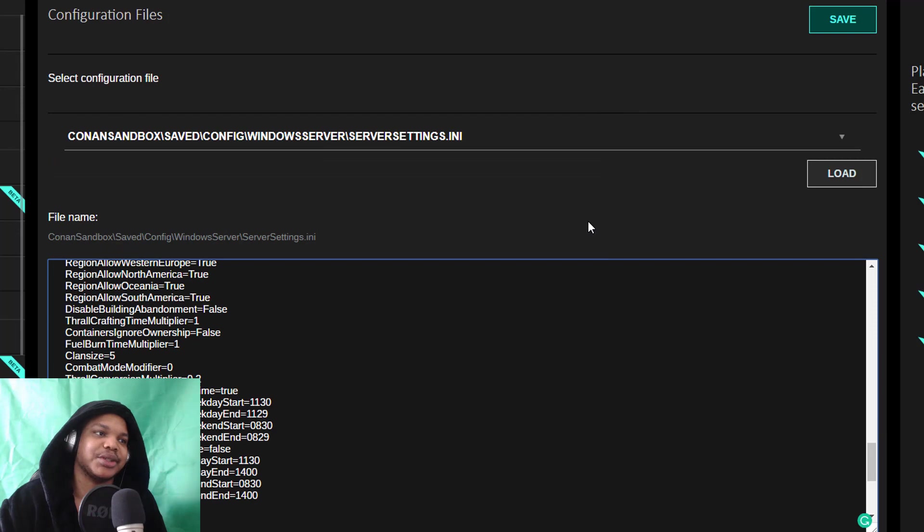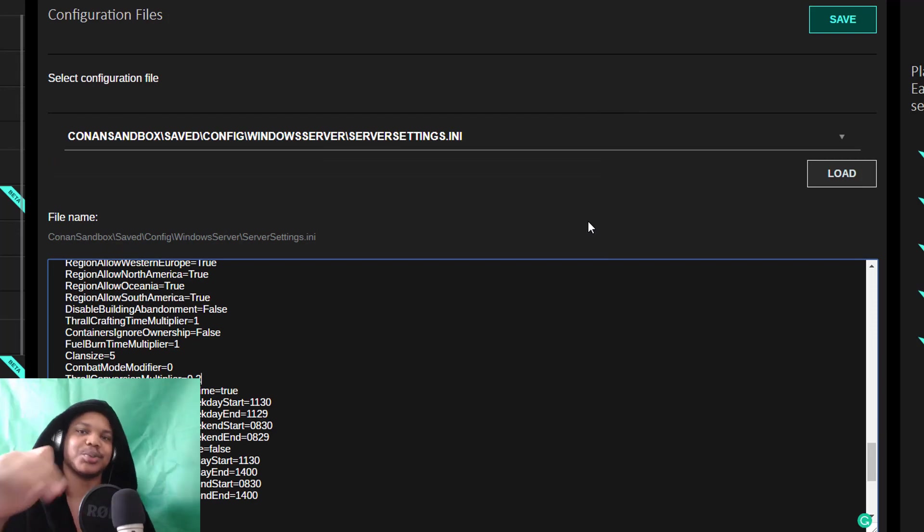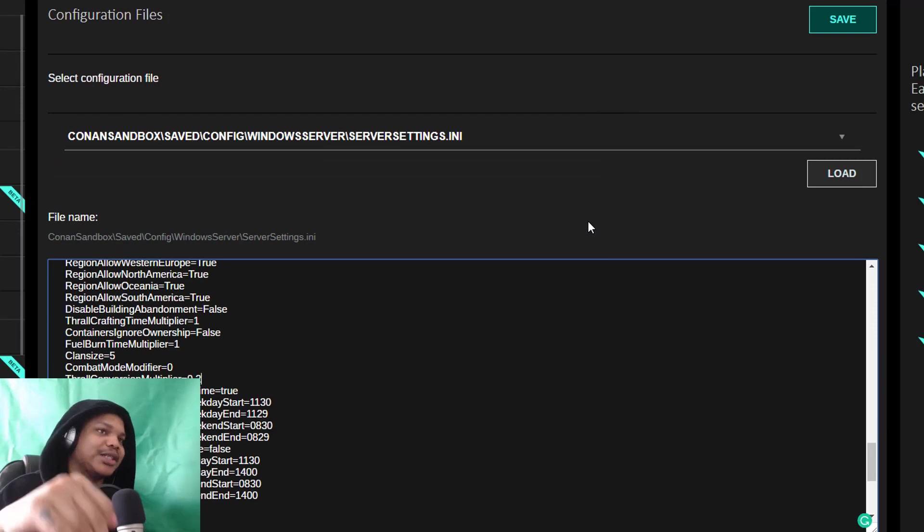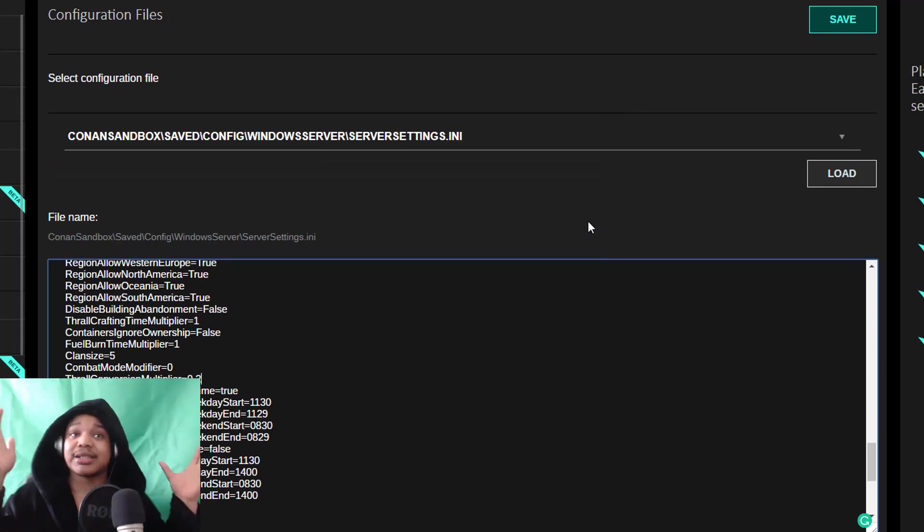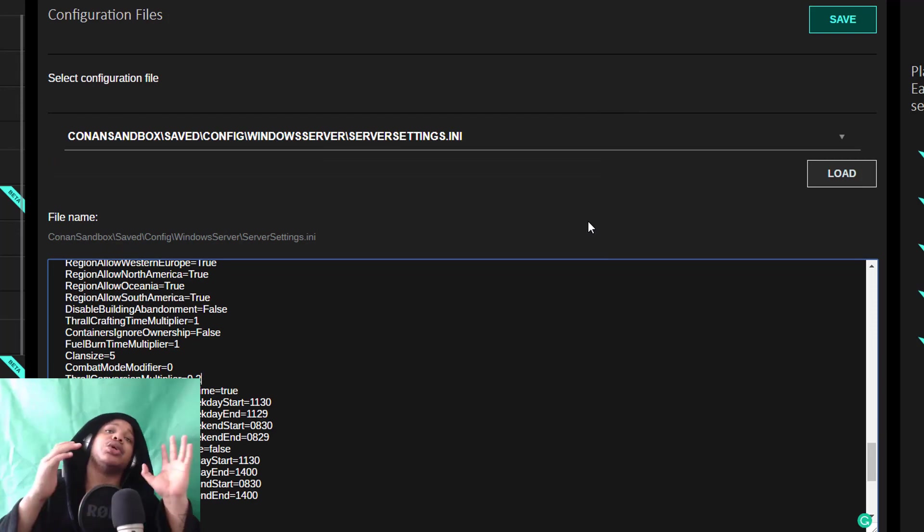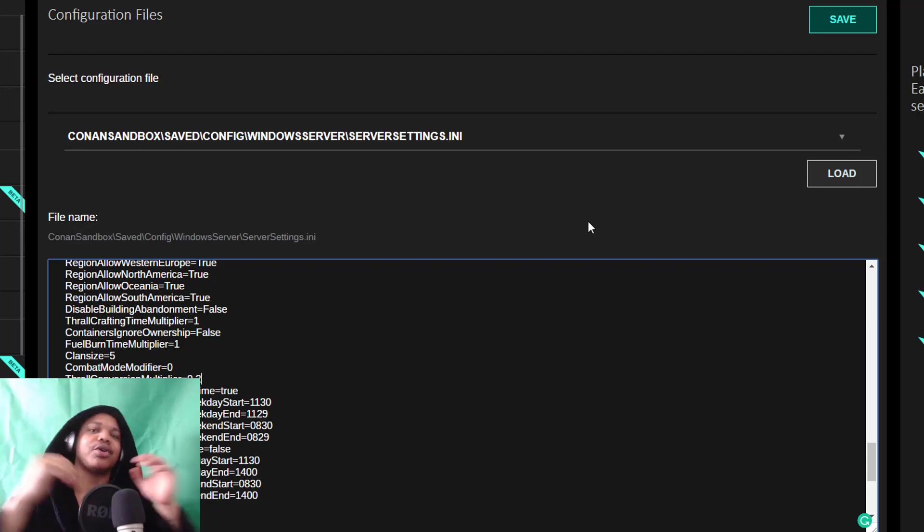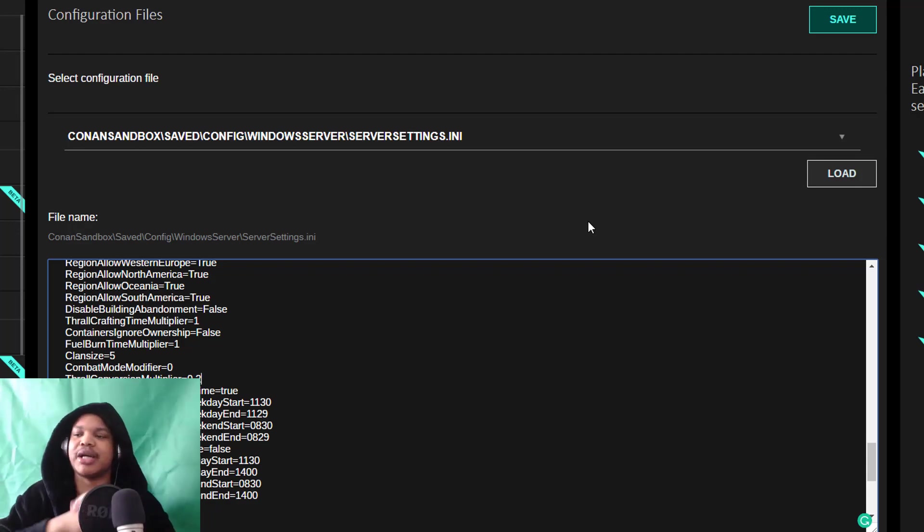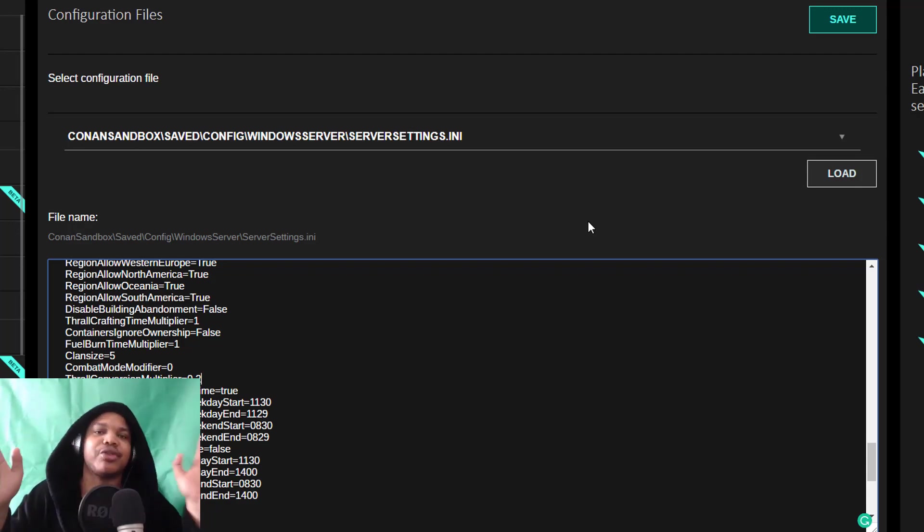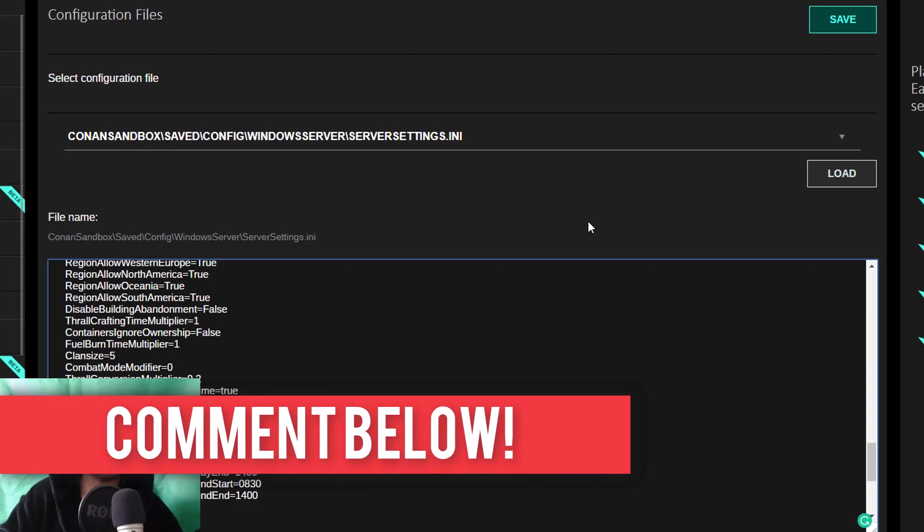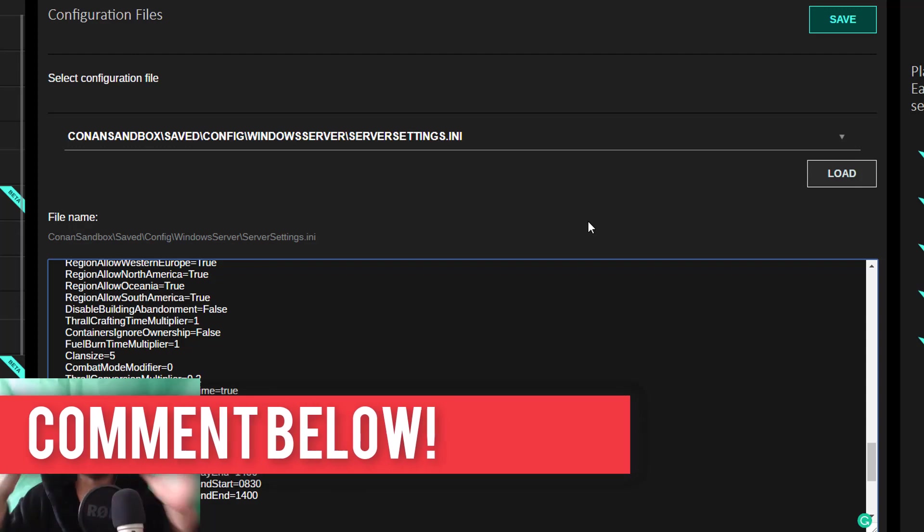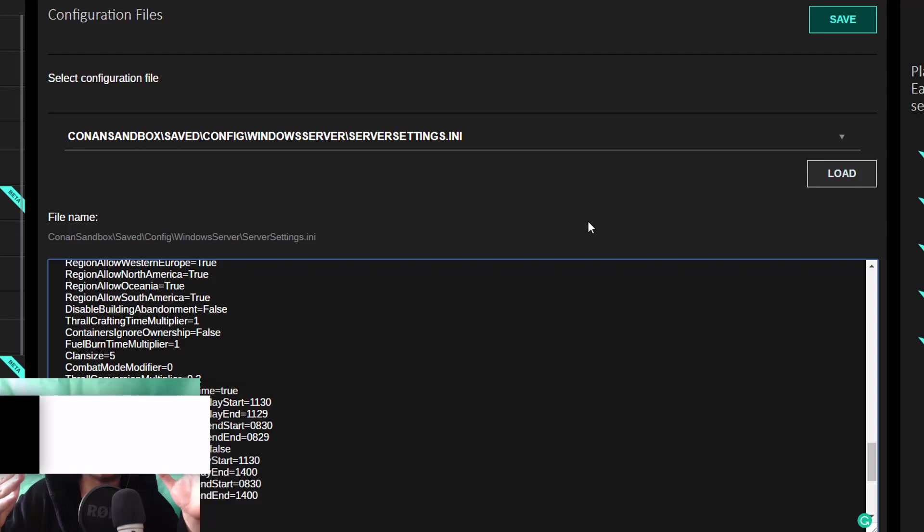I'm still not 100% sure where I want these settings, but this video should have showed you how to lower your thrall conversion multipliers. Really sorry about the misinformation from last week. We'll leave the video out so I can redirect it to this video. But yeah, this is the update. I hope it helps you out.